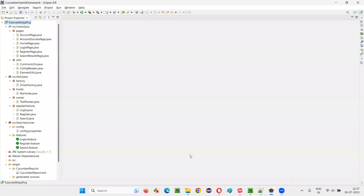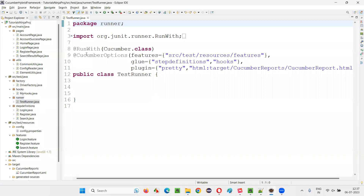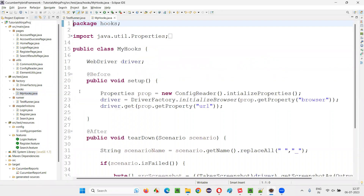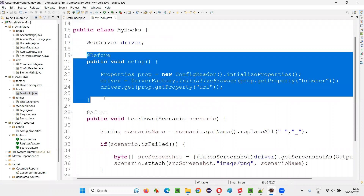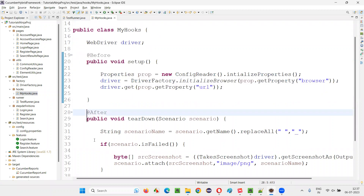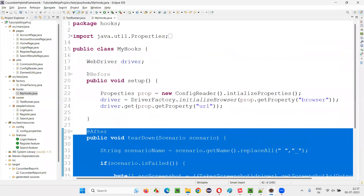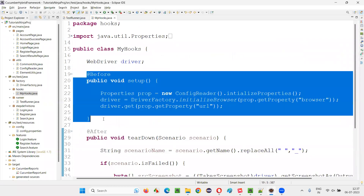Let me practically demonstrate this for you. I'll switch to this Eclipse IDE. Here, for example, if I take you to this test runner class — I'll open this MyHooks file. In this hooks file, we have the @Before hook and the @After hook.